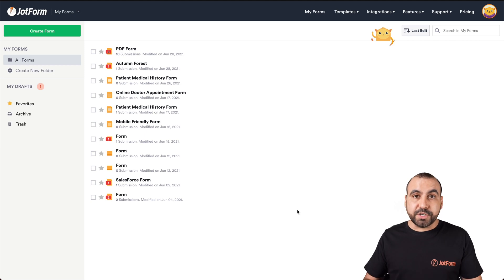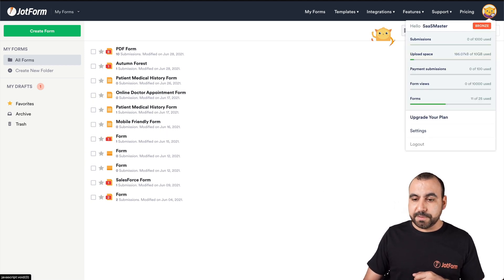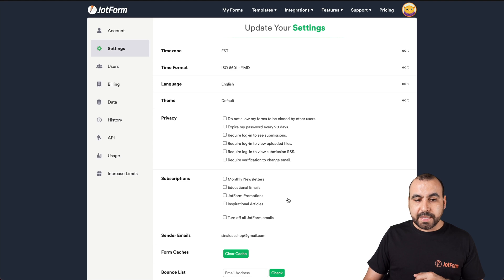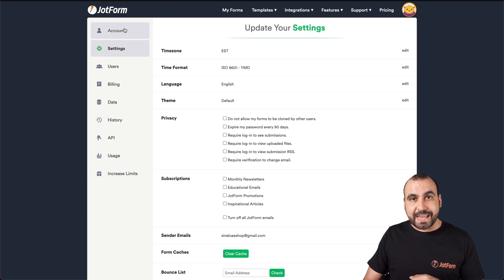Now, once you're logged in, we're going to head over to our avatar, then to settings, and then to account.